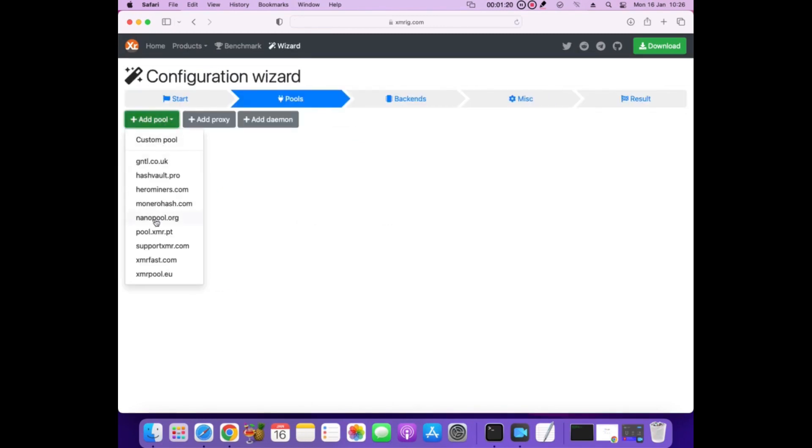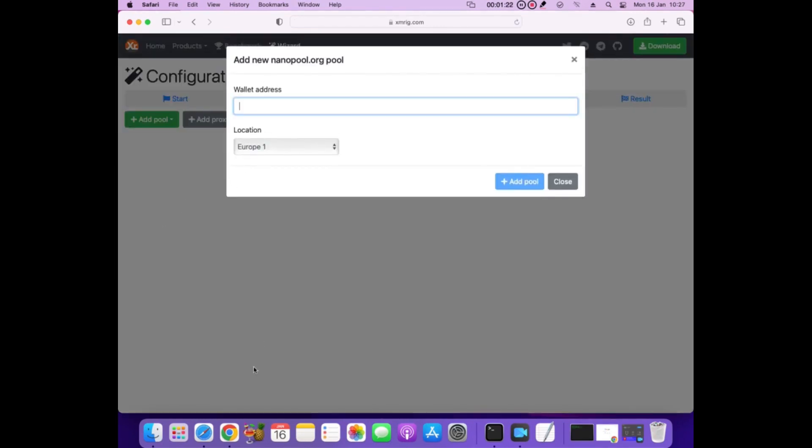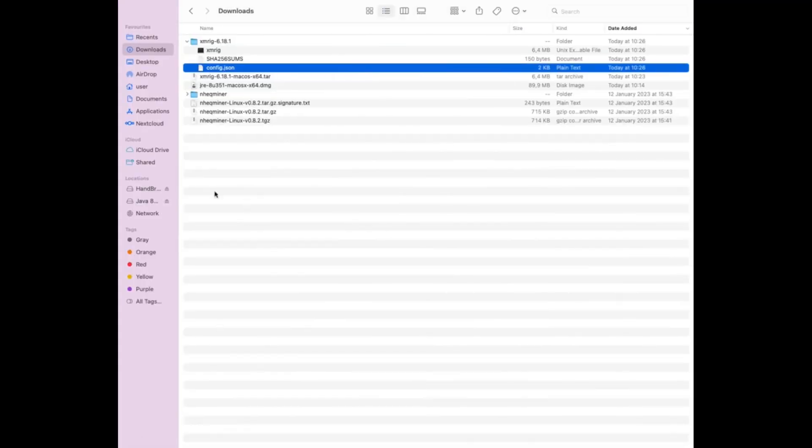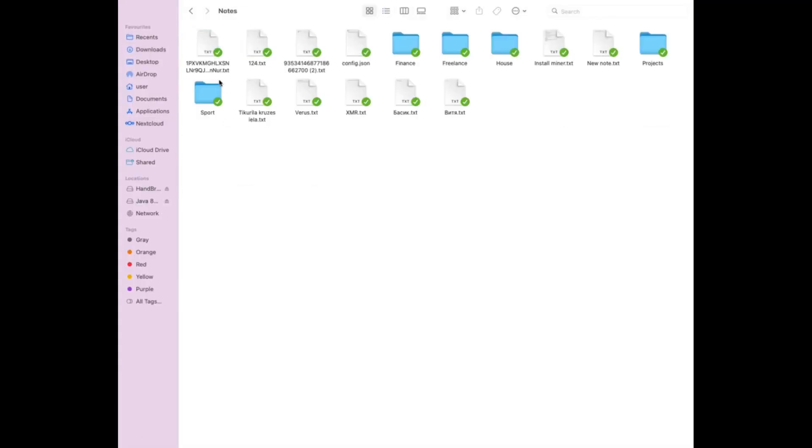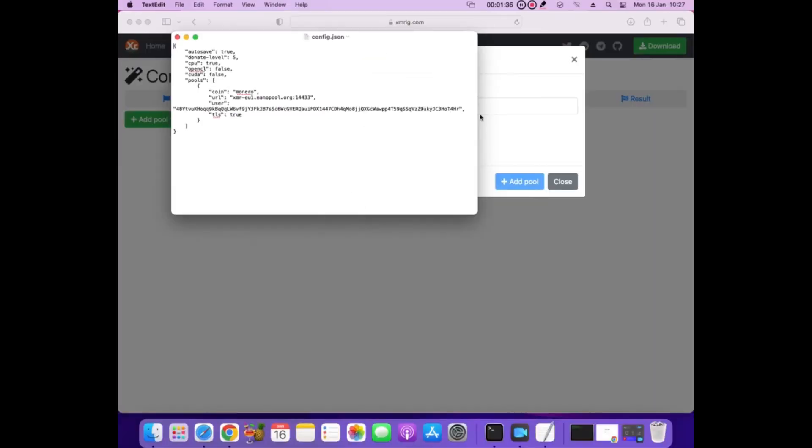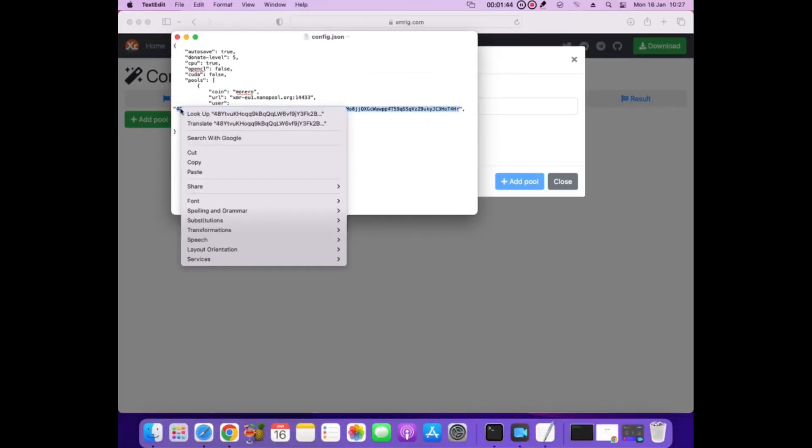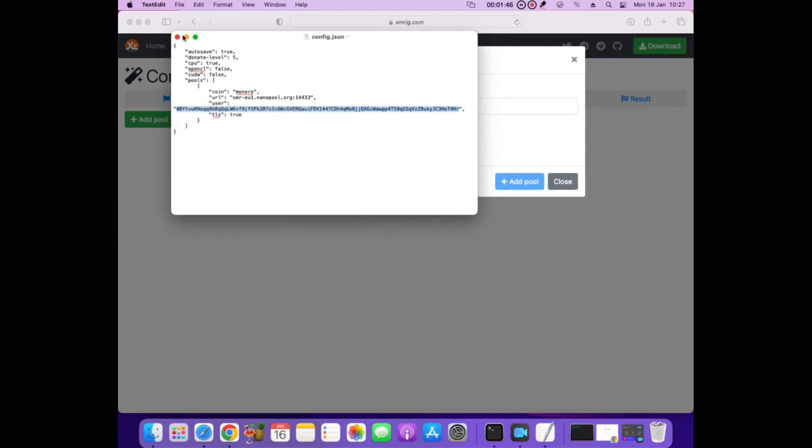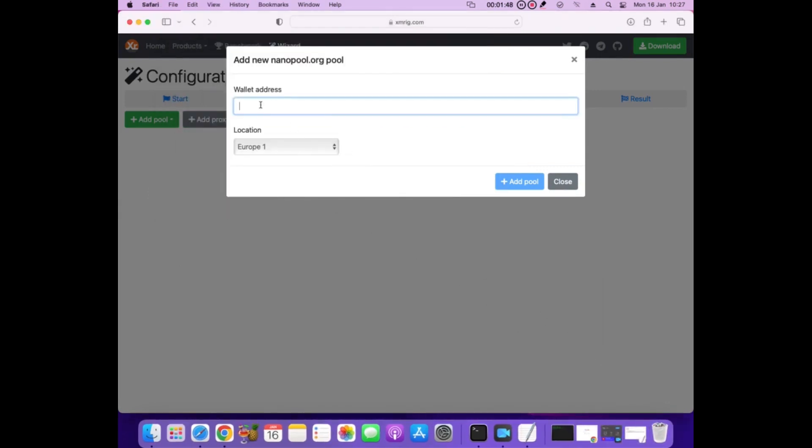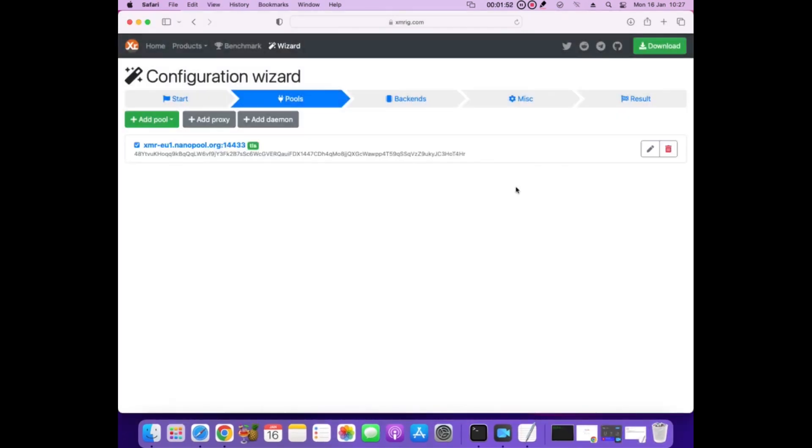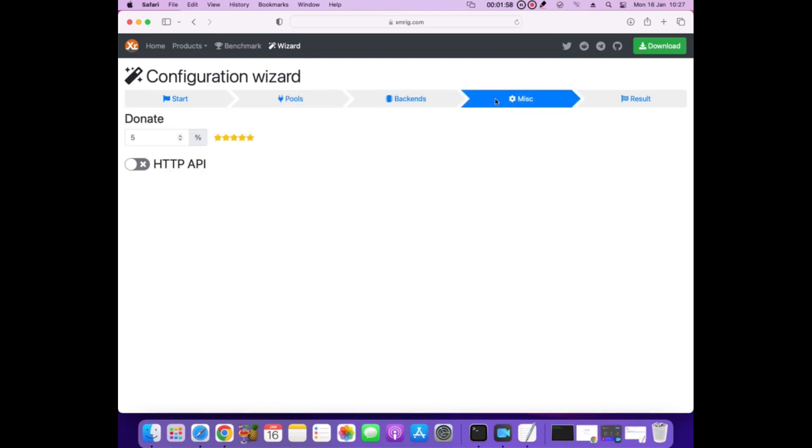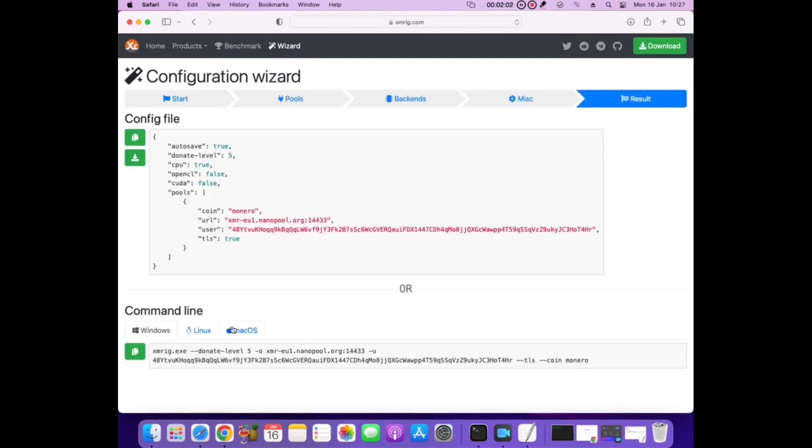Choose pool, entered wallet, and downloaded config file. Click on the file for the XMRig. I will show you how to run XMRig.